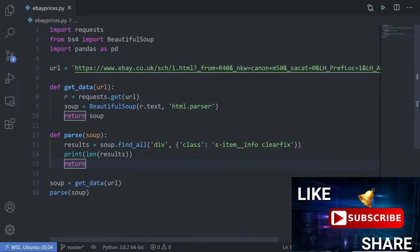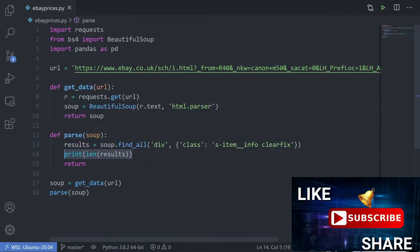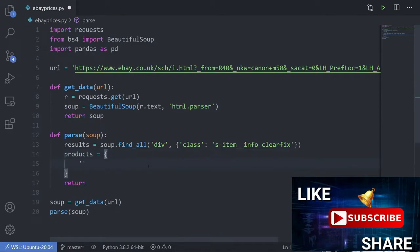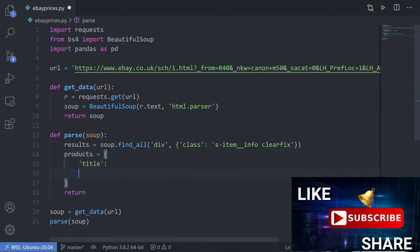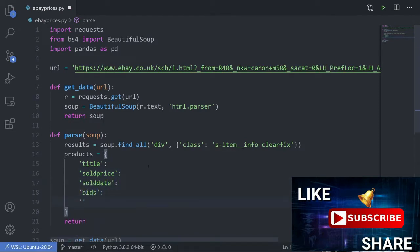Now that we've got the results we can start finding where the information is inside the HTML. This time I'm going to create my dictionary first and then build it up. Products is equal to a dictionary, and the information I'm going to be after is: the title as my first key, the price it sold for, the sold date, the number of bids, and also the link to the item so we can get more information if we want.